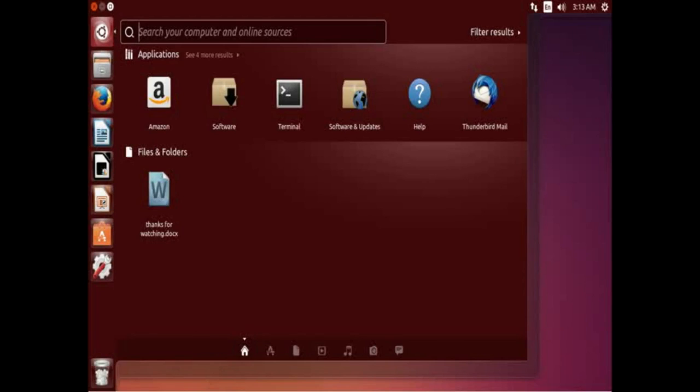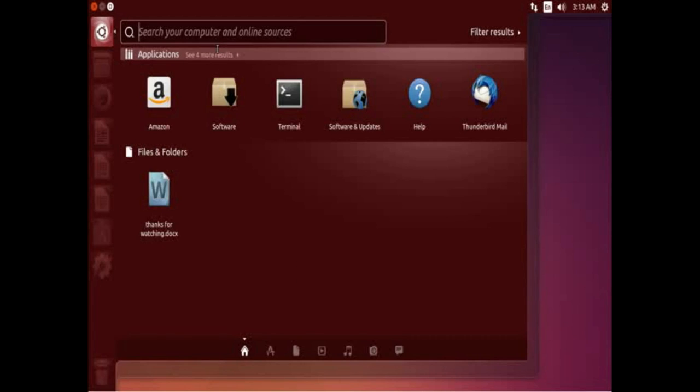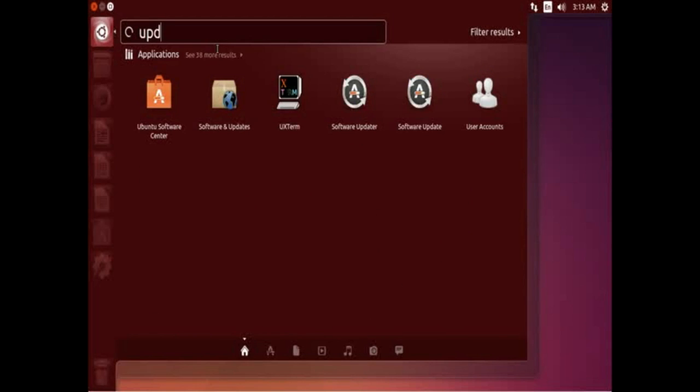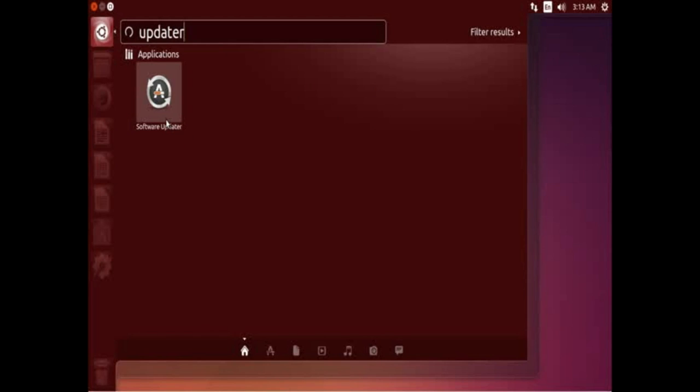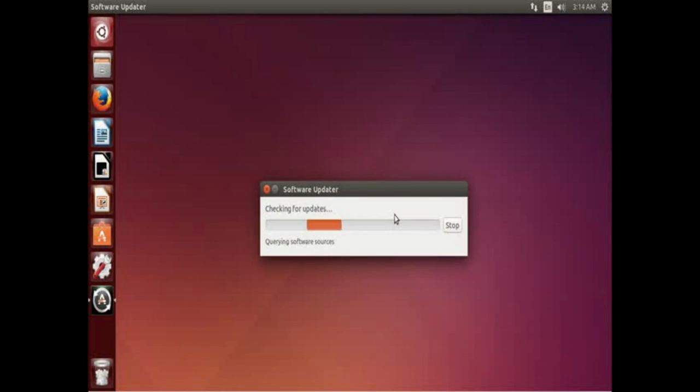Sorry about that, apparently my connection failed. To bring the software updater up manually, what you do is you come back here to the dash as we showed in last episode and just type updater and right here it is, Software Updater. Click it to bring it up and this is how you would manually check for a software update.